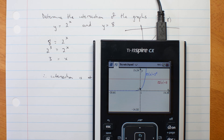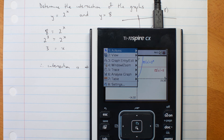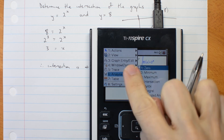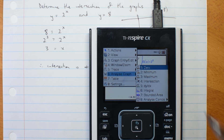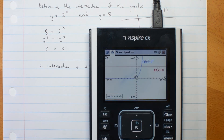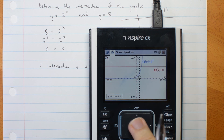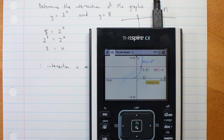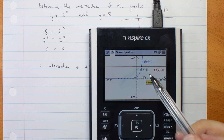Now where do they meet? Move it up a bit so you can see. Go to menu, analyze the graph — option 6. I want the intersection, number 4. I have to tell it between which two points I'm interested — those two points. And the intersection is at x equals 3, y equals 8.